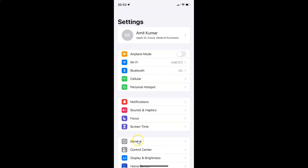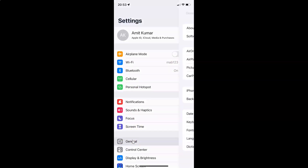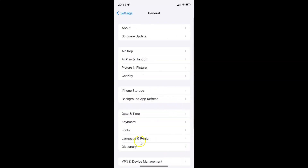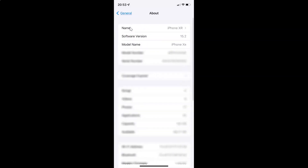Let me tap on General, and then let me tap on About. You can see here I have this software version — iOS version 15.2 installed on this iPhone XR.